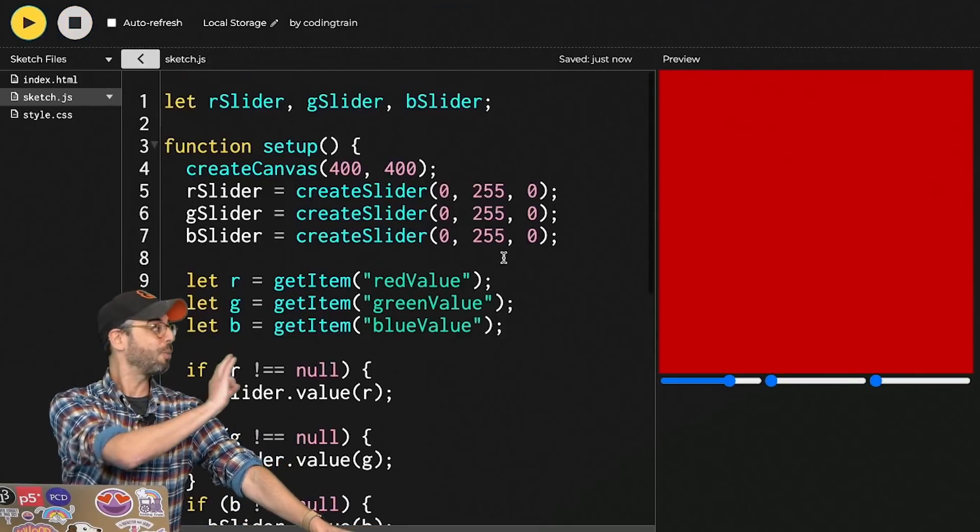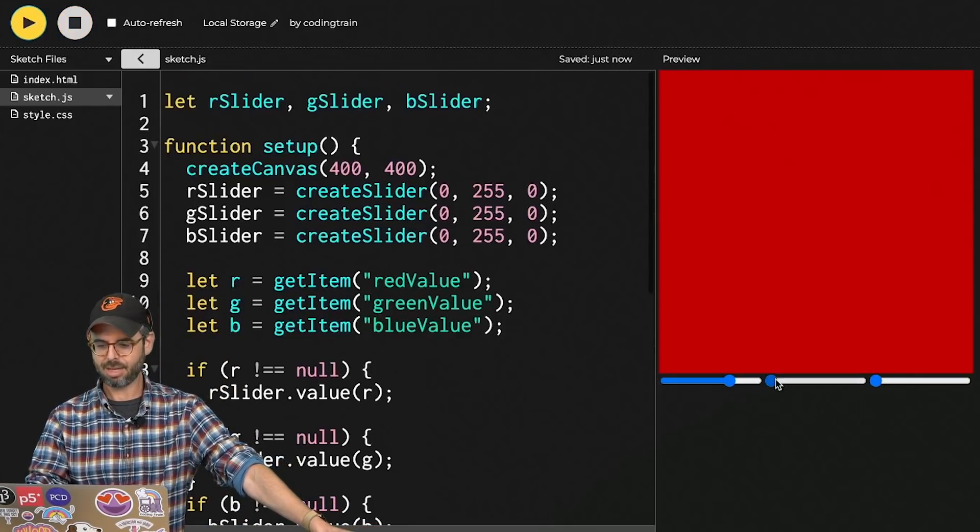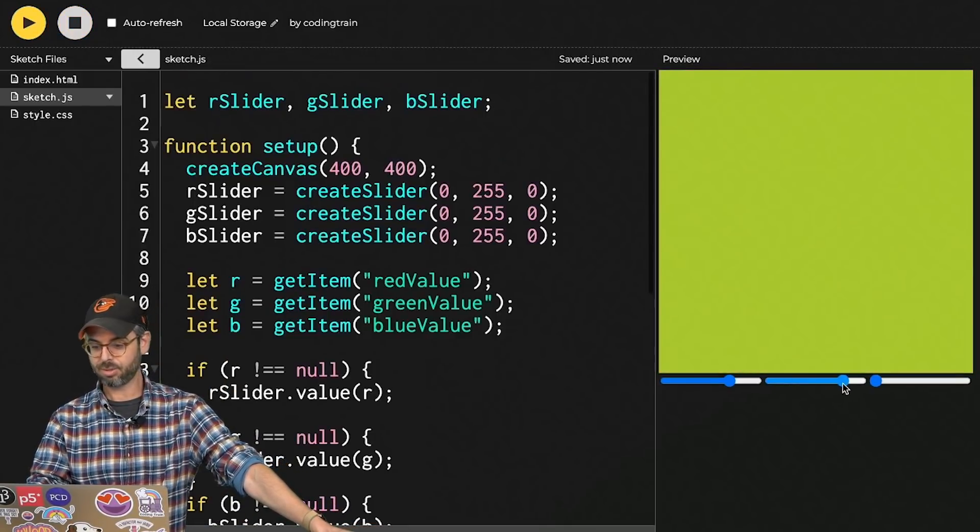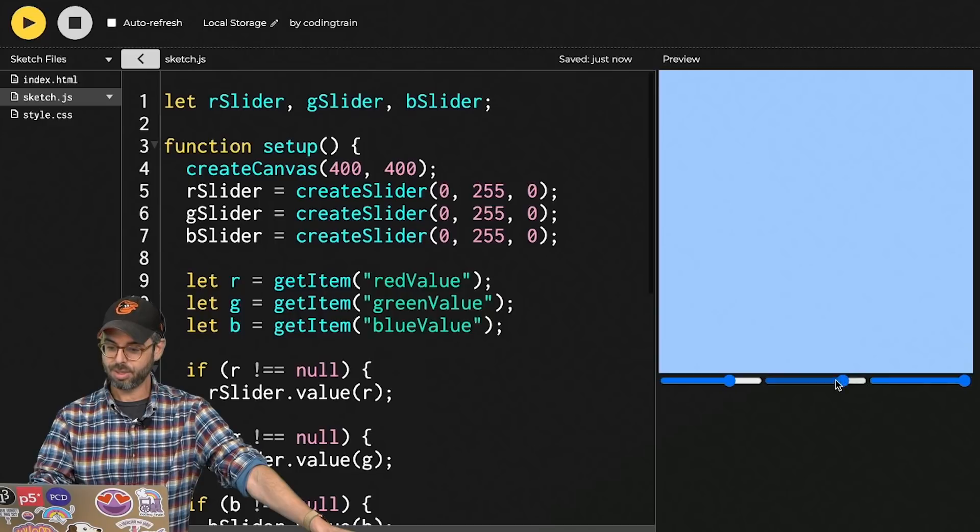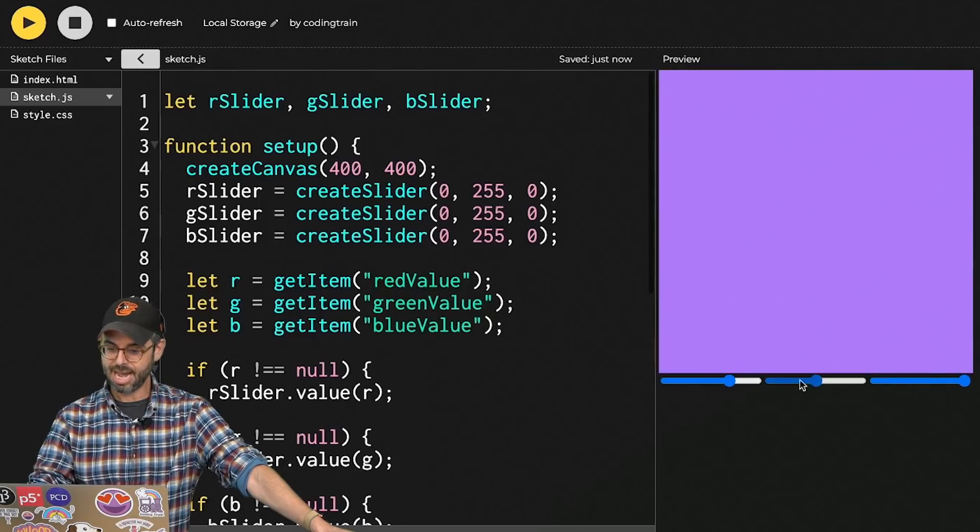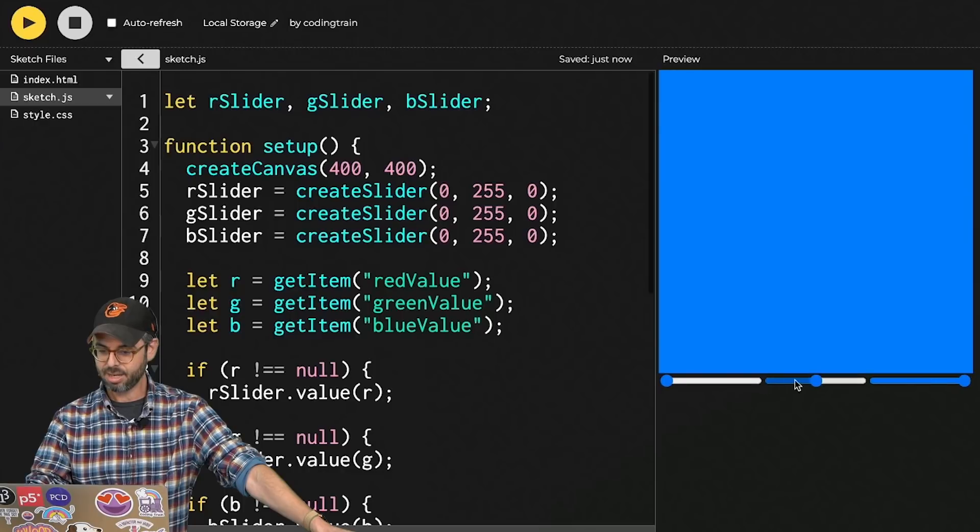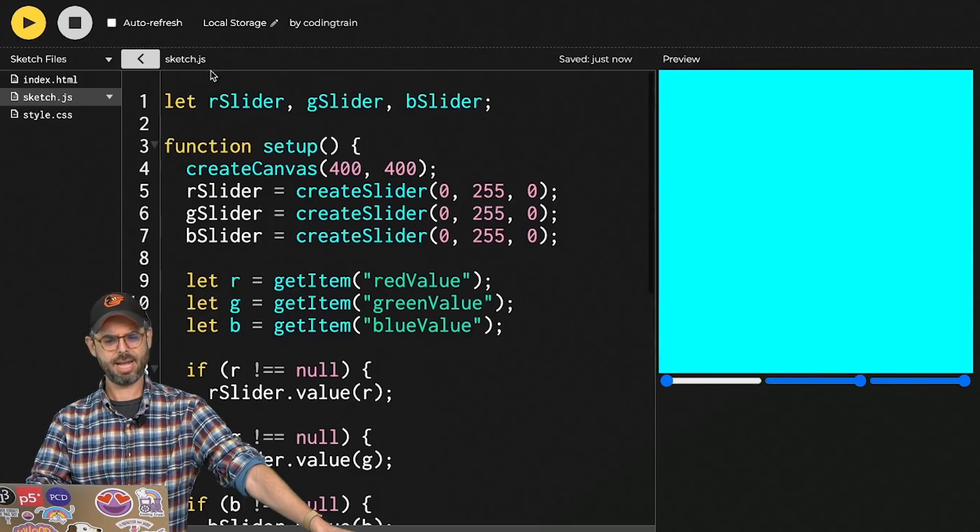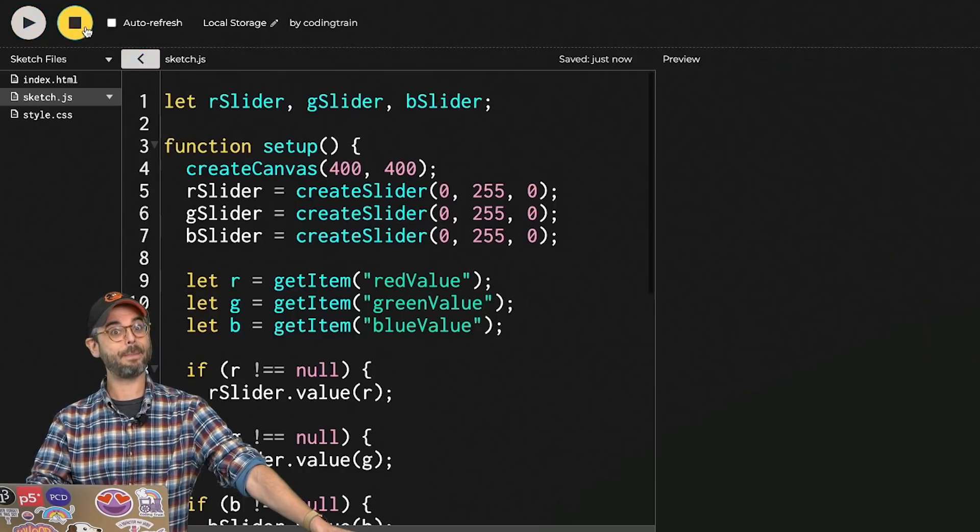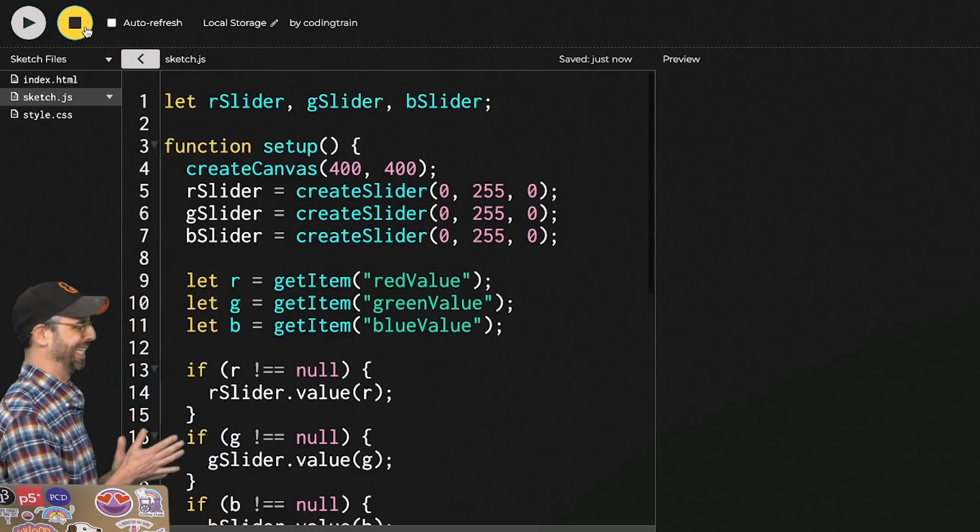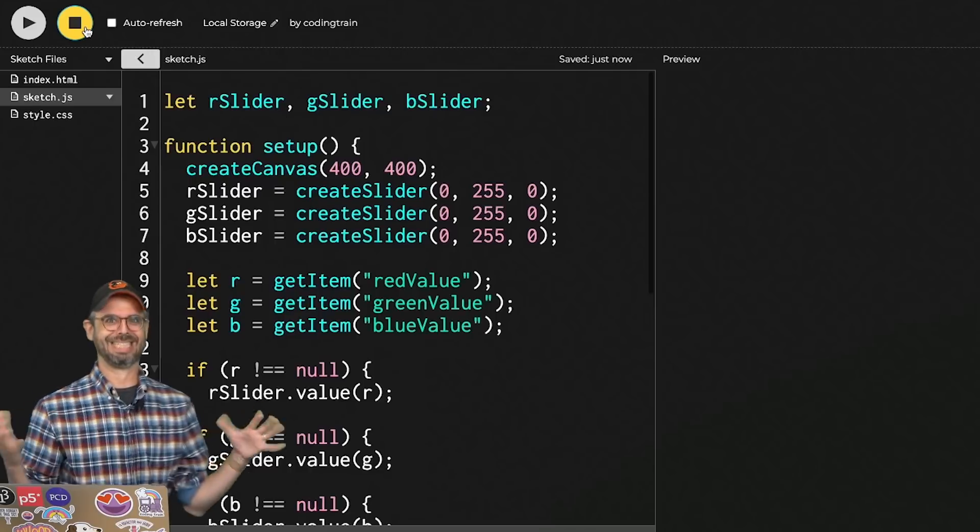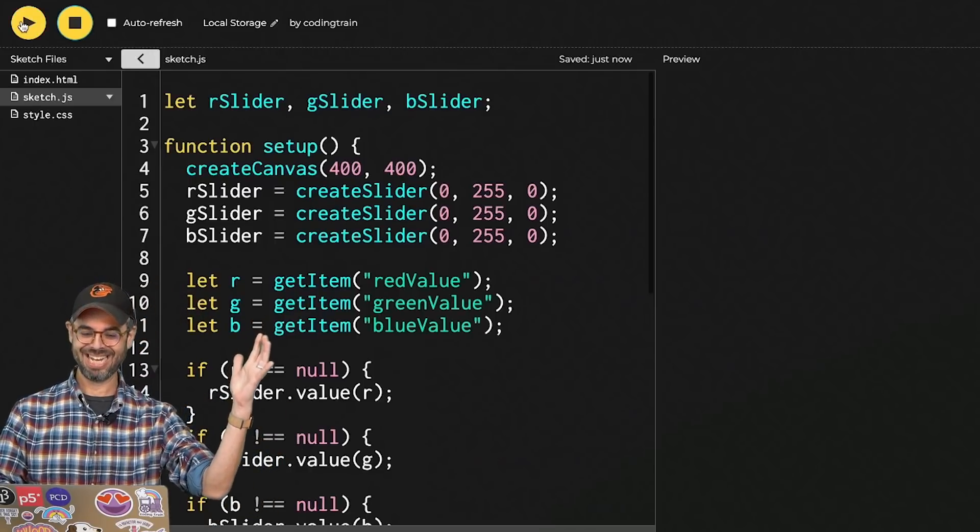And now let's run this again. Well, we start with that red value. Now let me add a little green, add a little blue, take the green down, get rid of all the red, more green, and stop. OK, everybody. It's the moment of truth. Let's run the sketch again.